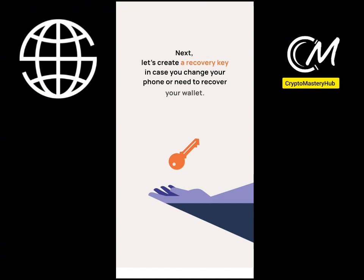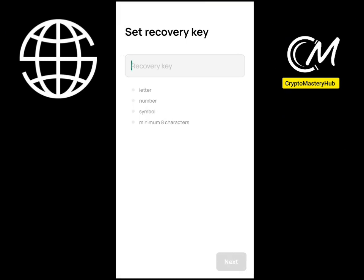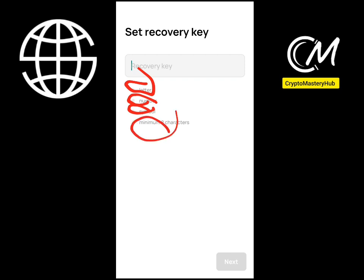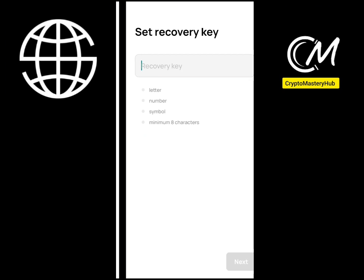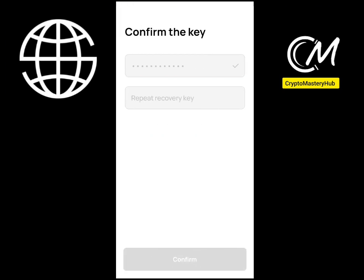Next, you need to create a recovery key in case you change your phone — this is how you recover your wallet. Make sure the key contains letters, numbers, symbols, and a minimum of eight characters. Don't forget this key — if you forget it, you will lose your wallet.